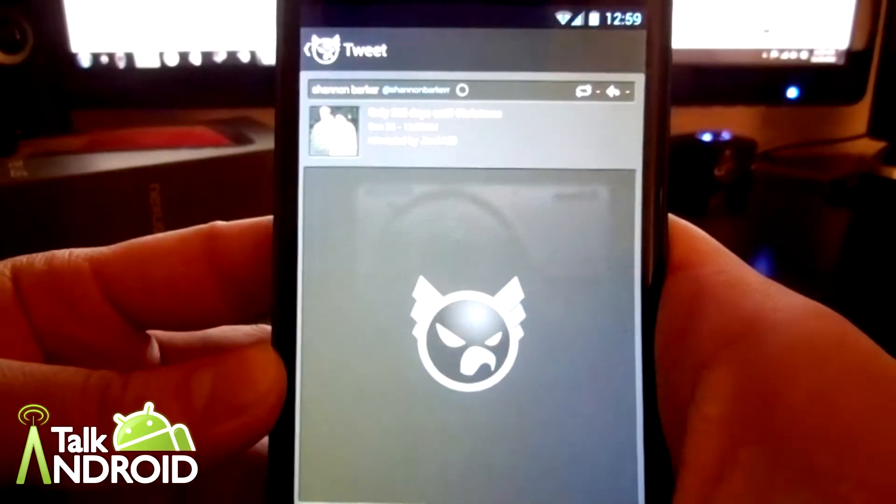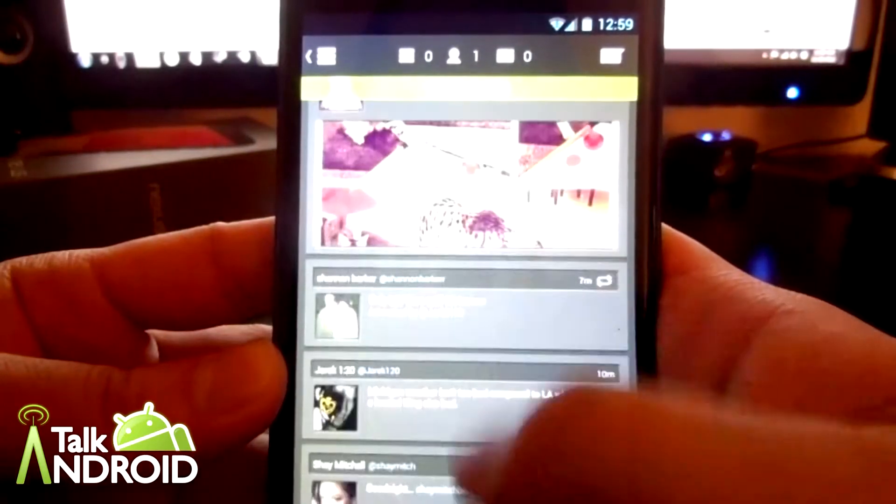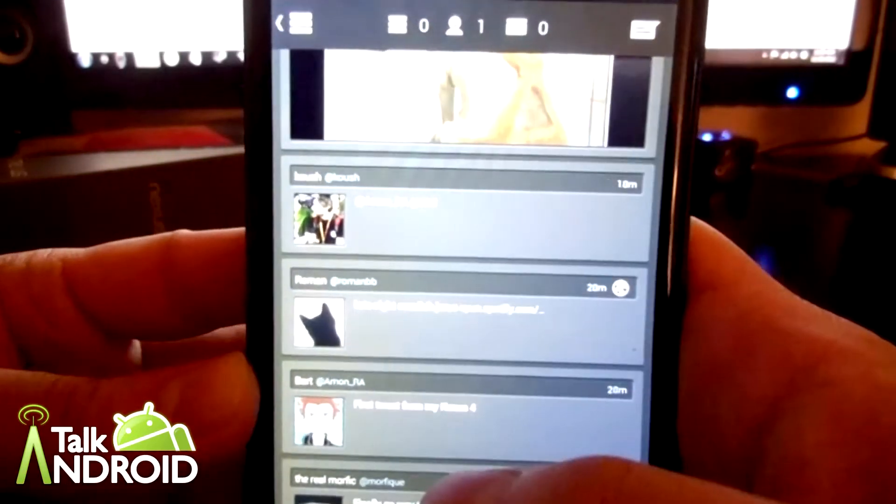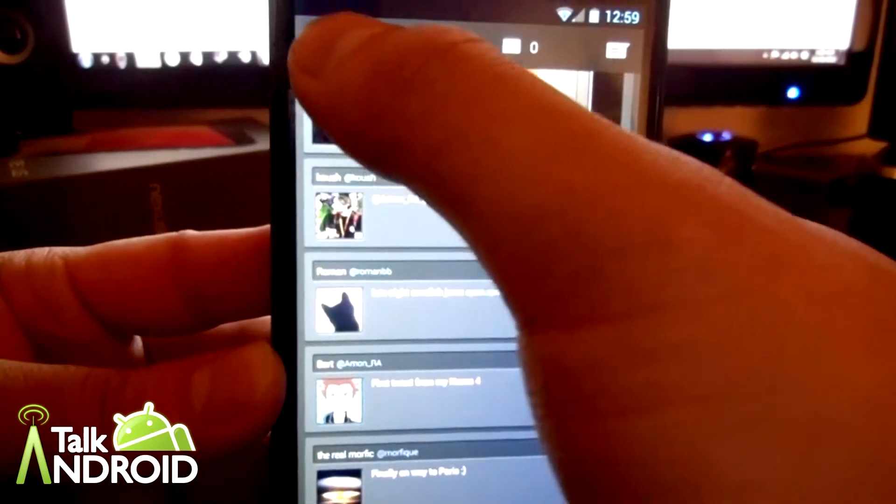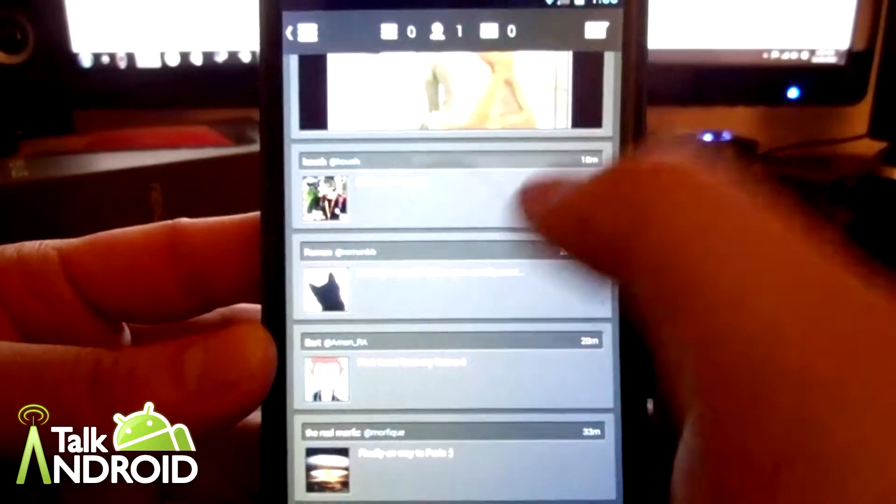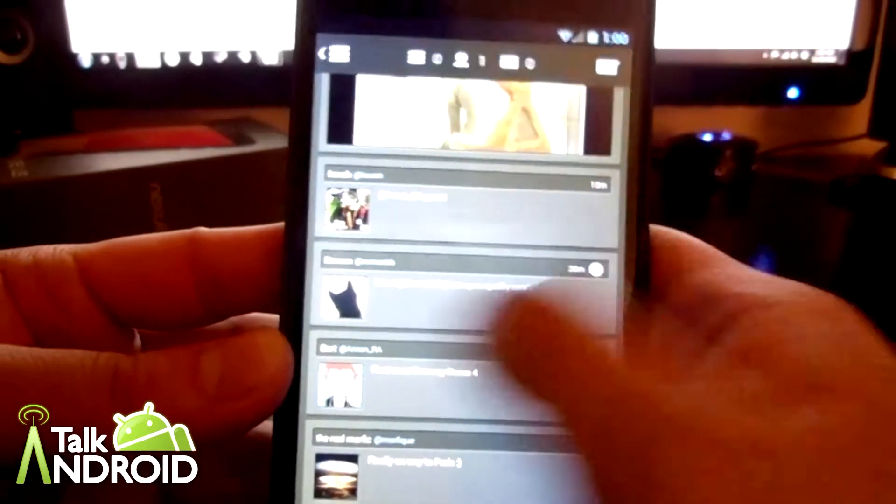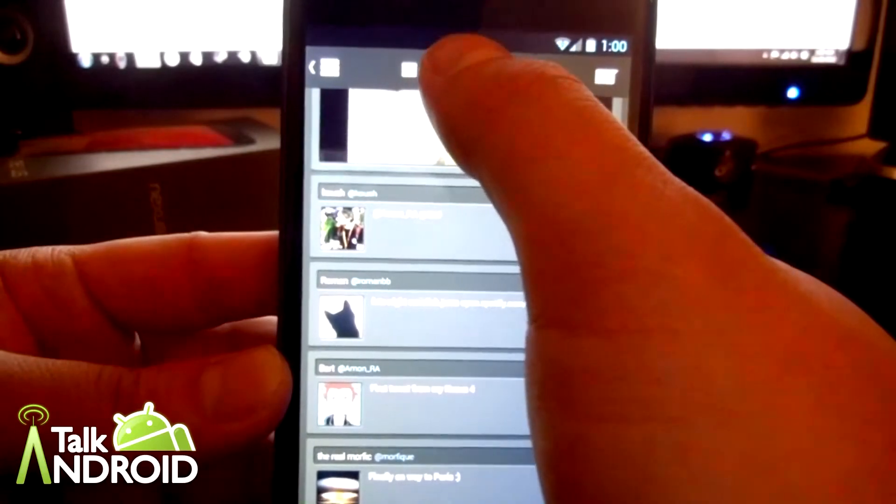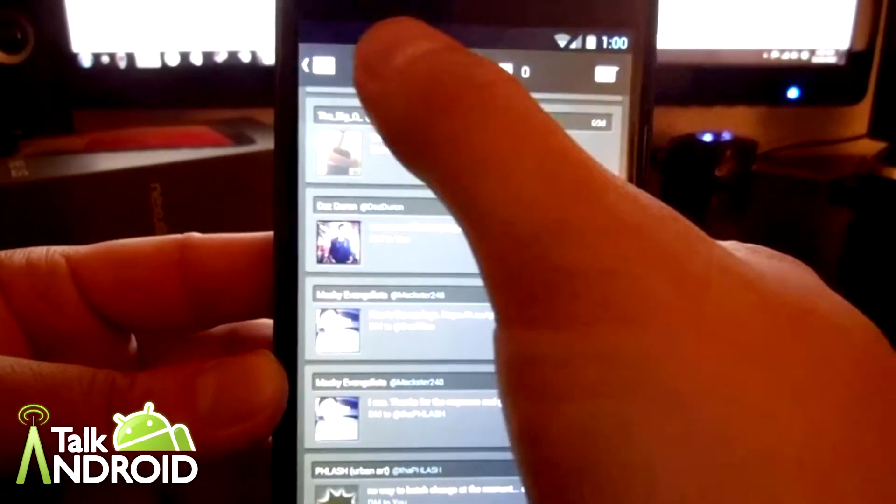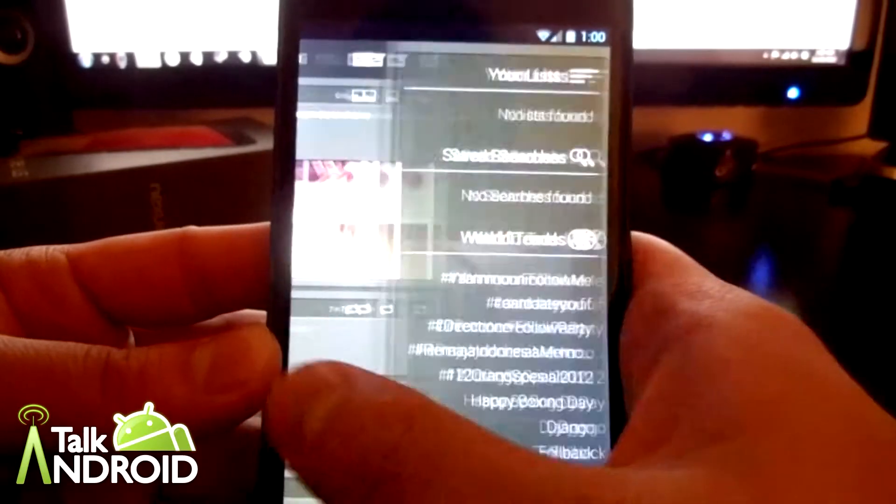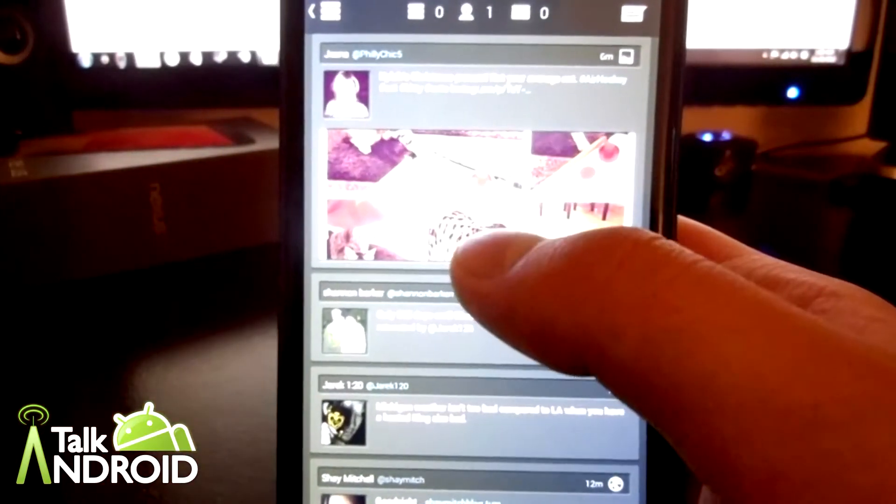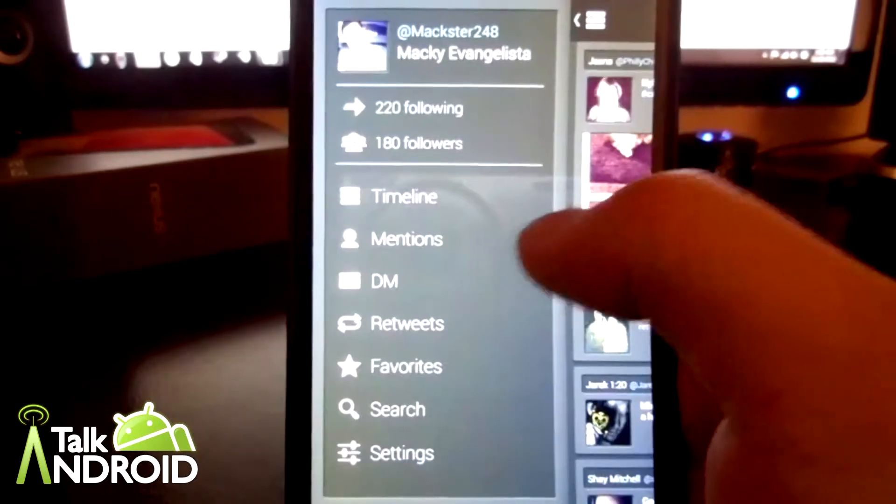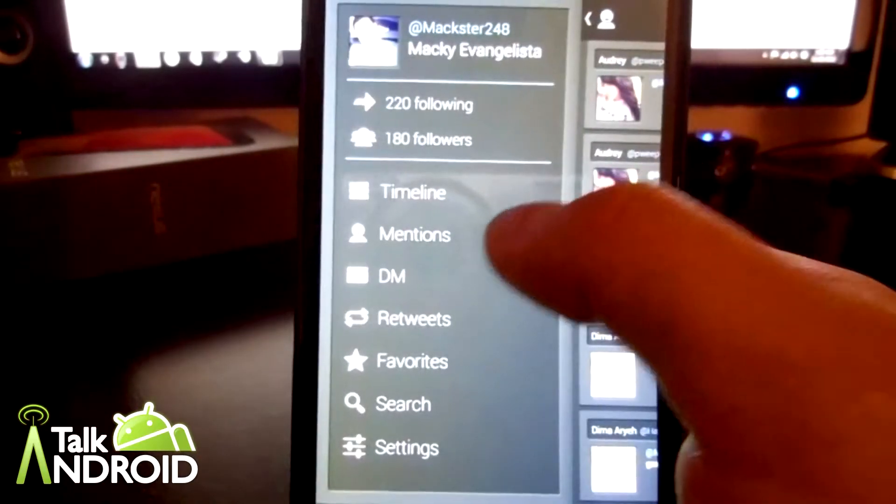To get started, once you open the app you're greeted with your timeline. When you look at the top you have your tab here. When you swipe right, you can tweet, and you can swipe left and then you have your three main tabs: your timeline, your mentions, and then your DMs. You can't swipe through to get to your DMs and your mentions, but you can just swipe right and select it through there.